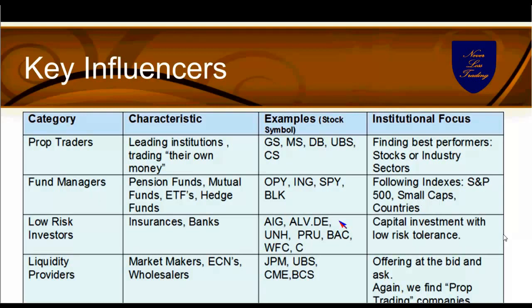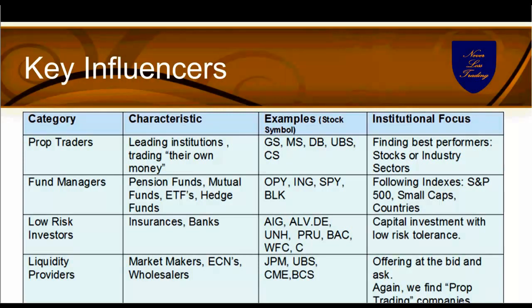Low-risk investors — insurances and banks — short-term invest capital in the market without taking a lot of risk. Since the financial crisis, they have moved largely to specialized funds from prop traders. Liquidity providers come in two kinds: assigned market makers and those acting independently who just want to see the order book and take advantage of what's happening. When you bring all this together using modern math and today's computer technology, you have an edge of understanding and seeing what's going on.